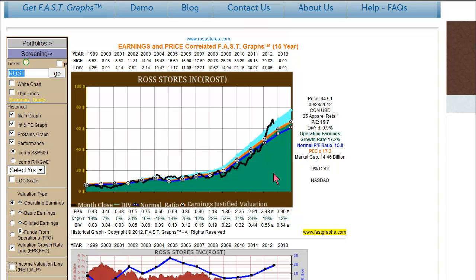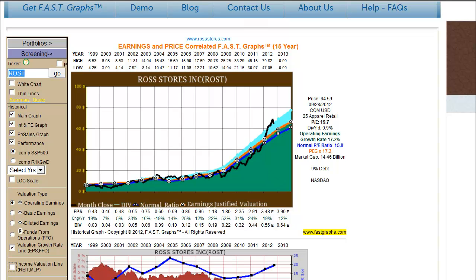However, the problem is that as well as this works — and this is a quintessential example where you see a clear tracking of price, the monthly closing stock price or the black line clearly tracking earnings over the long run — when you look at this same picture using operating earnings for a REIT, you'll find that these correlations really fall apart.